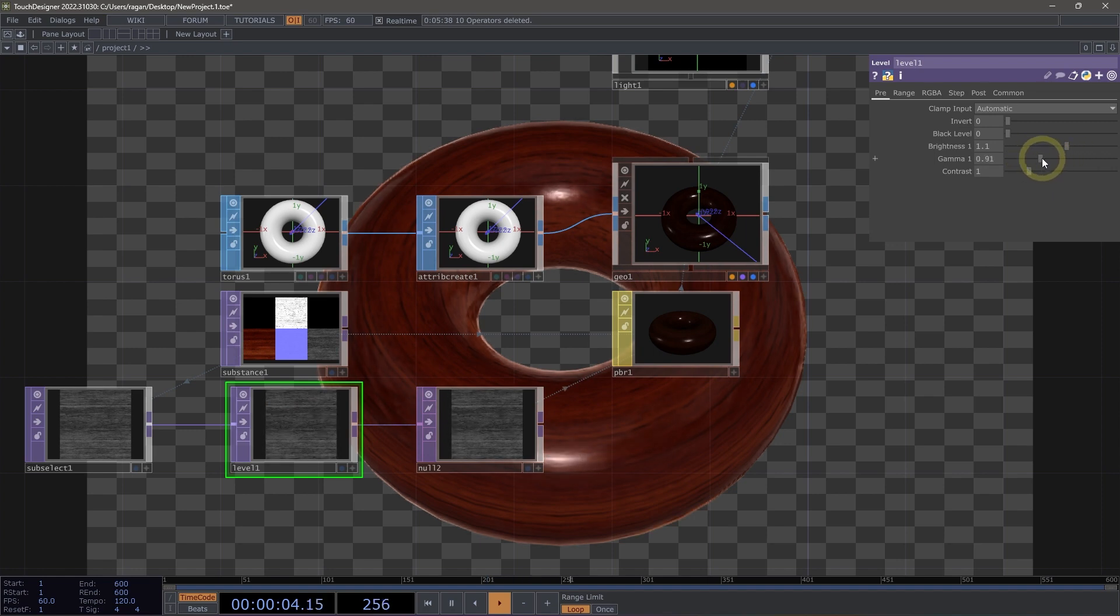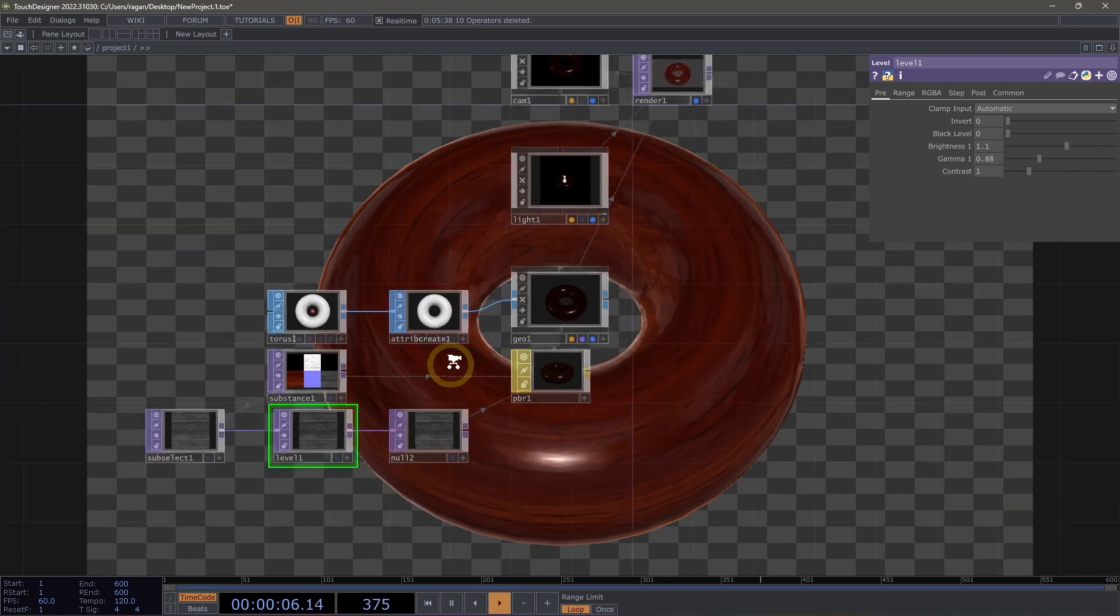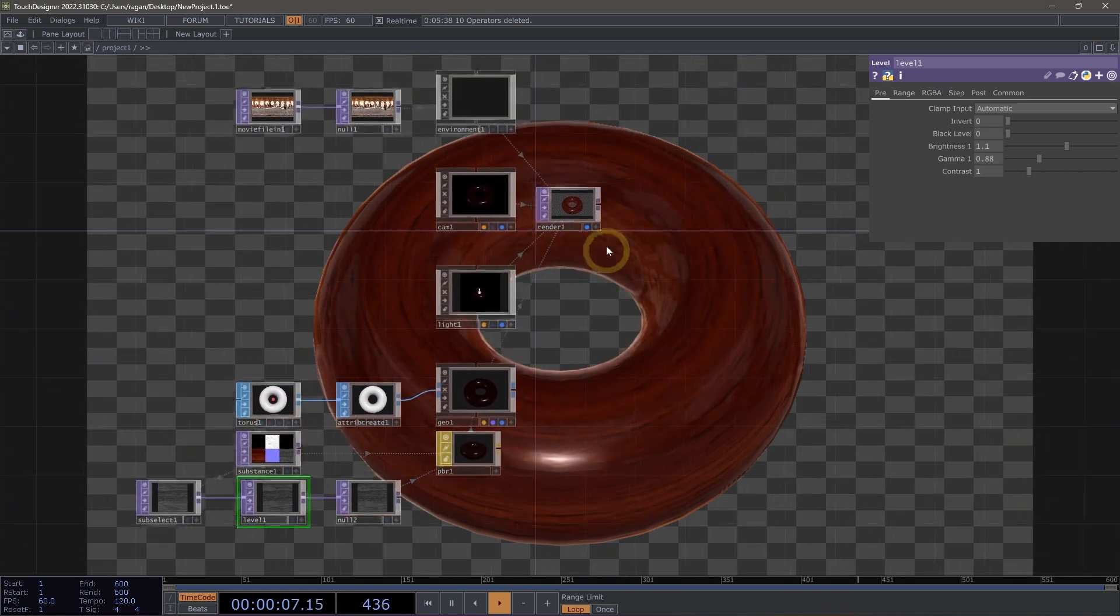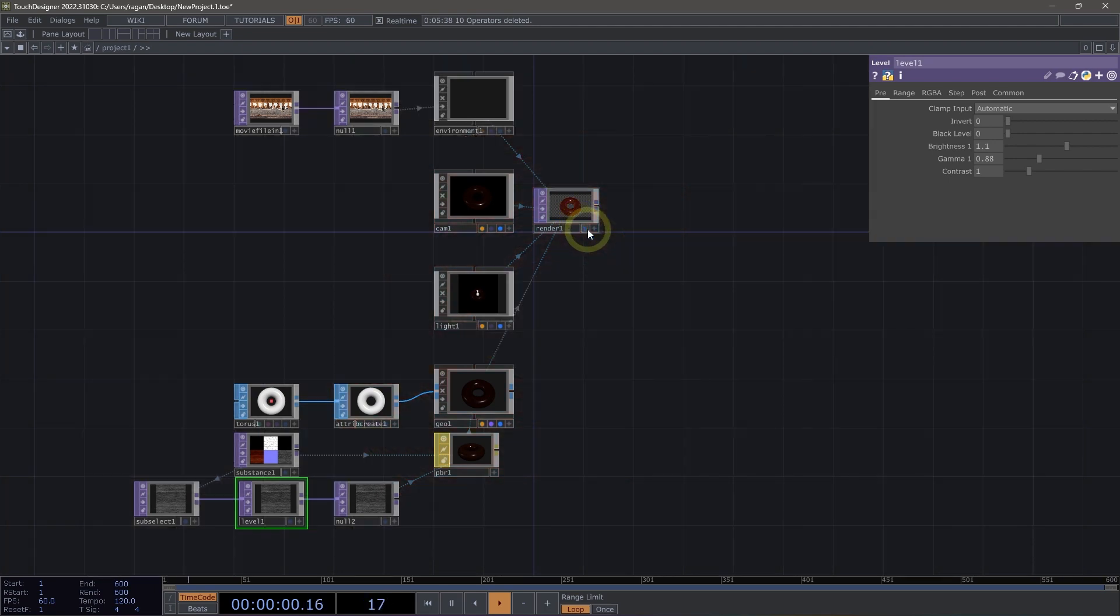Now, this is really powerful for working with existing materials that you might find on the web. There's a wide variety of places where you can find free materials to use just by searching for substance or PBR materials. This is just a peek at some of the ways that we can work with physically based rendering, and it's really exciting to see this feature available here inside of Touch Designer.